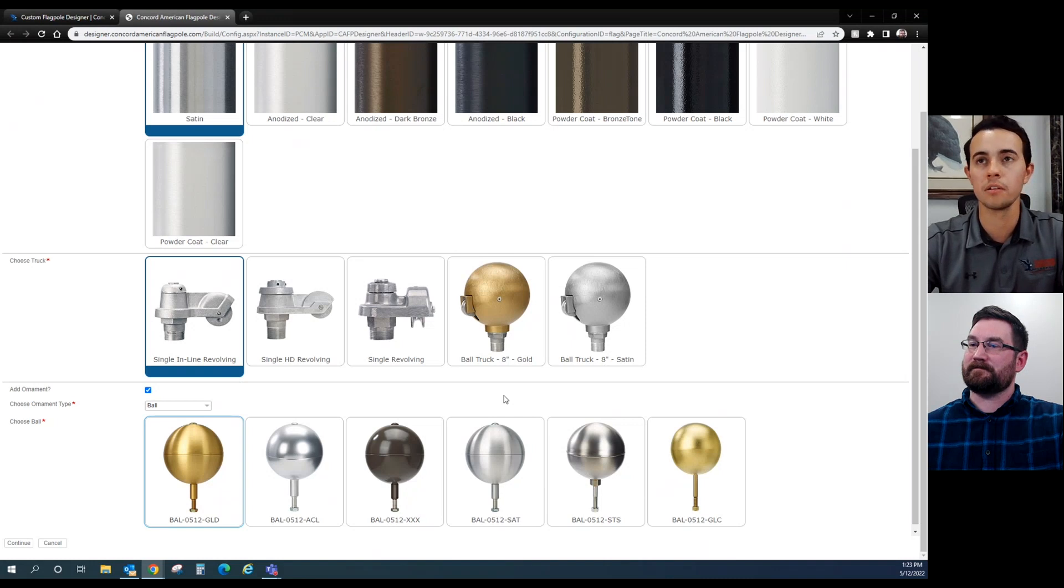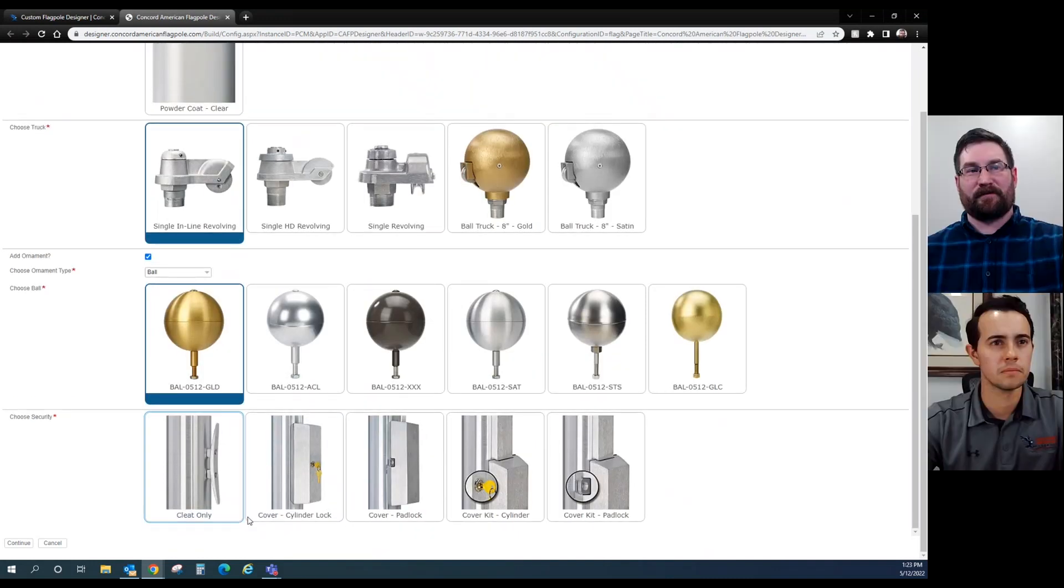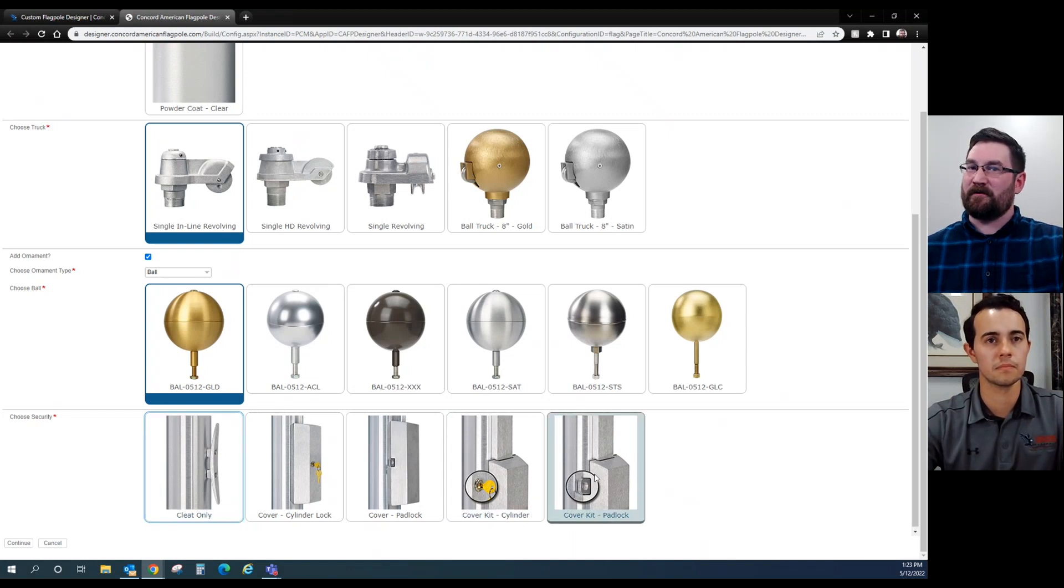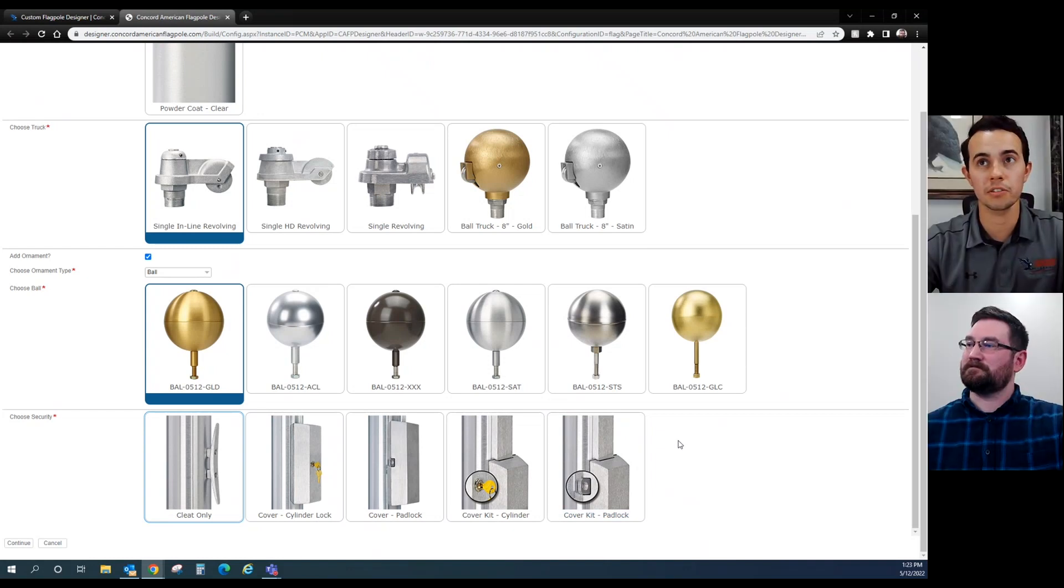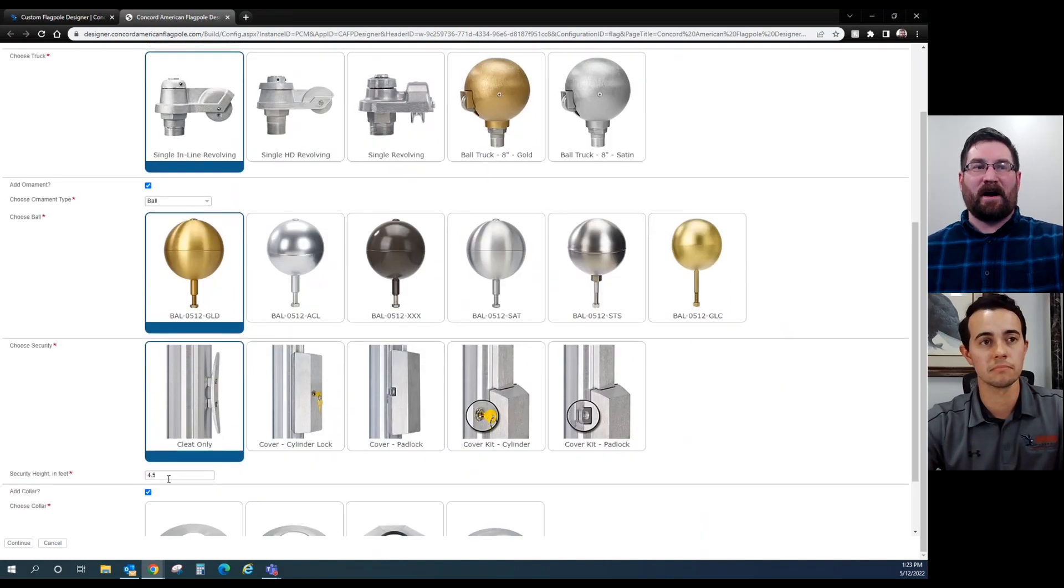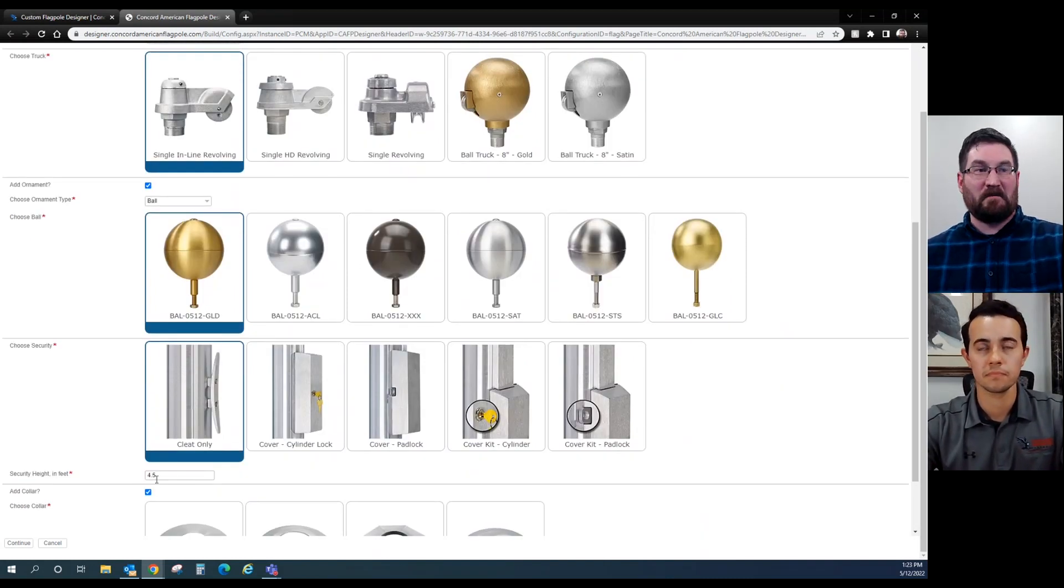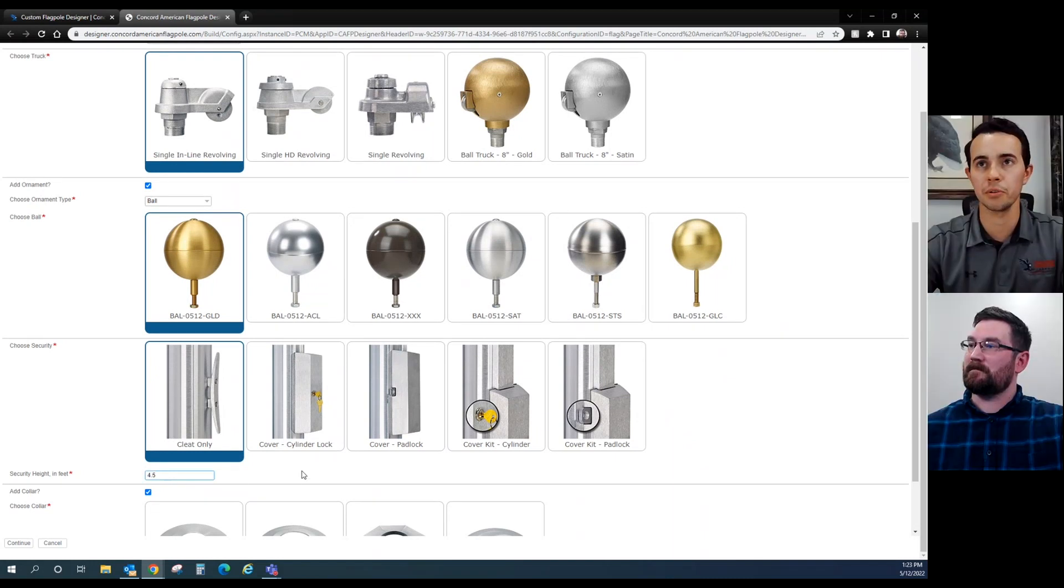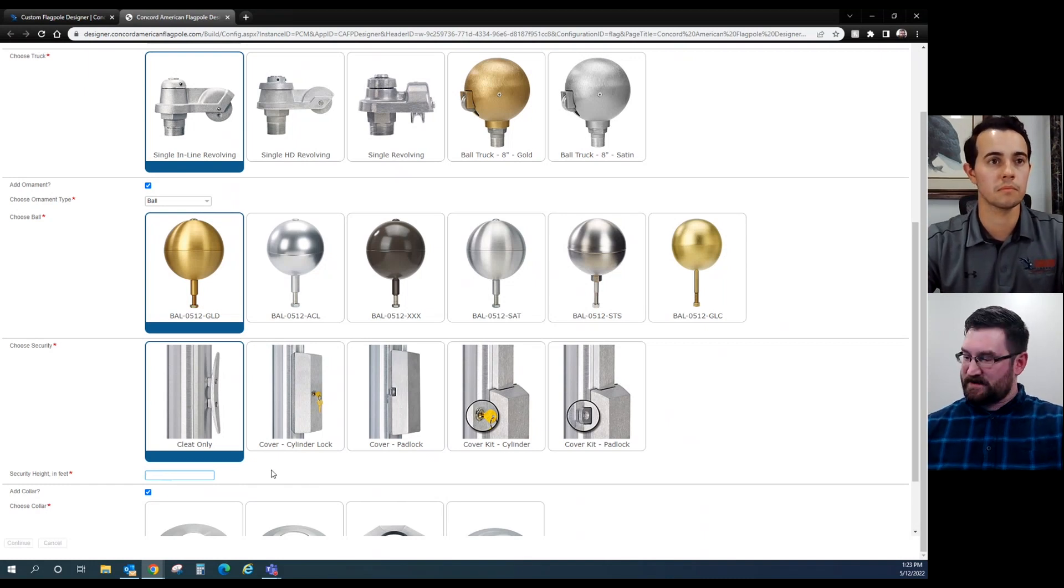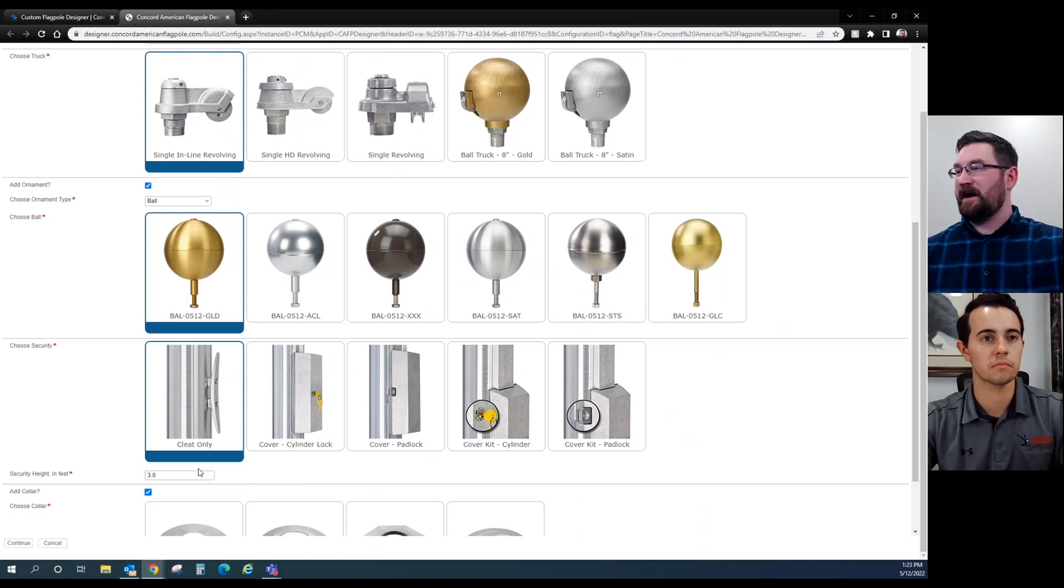Good choice. Drops us down to your cleat security from your regular cleat all the way up to a cover kit that includes a halyard channel. I don't think my neighborhood's that bad, so I would just say just a standard cleat. Currently the standard mounting height is four and a half feet. You might get a spec or another reason to adjust this. If someone needed to make it handicap accessible, you might lower it. We could drop this to three feet. Now the new security height will be three feet above grade.